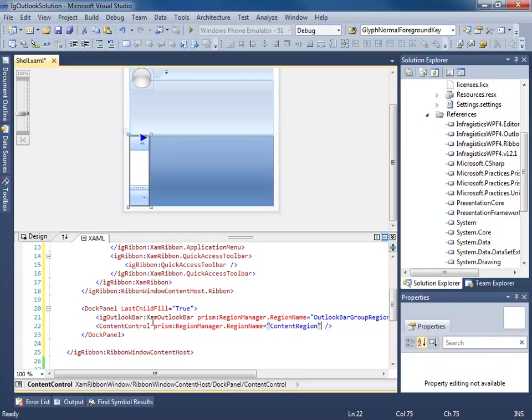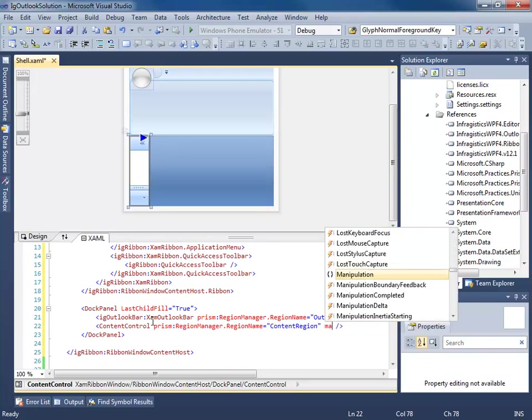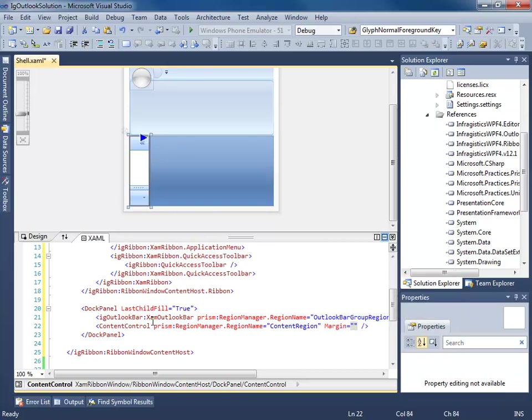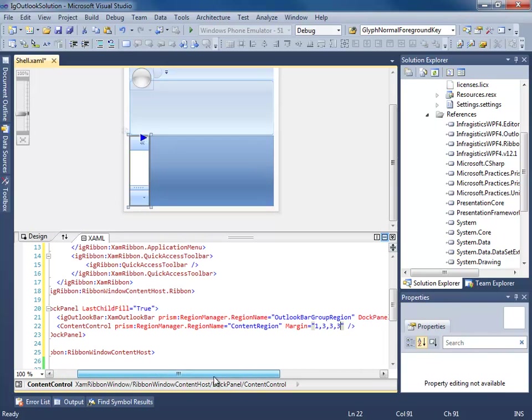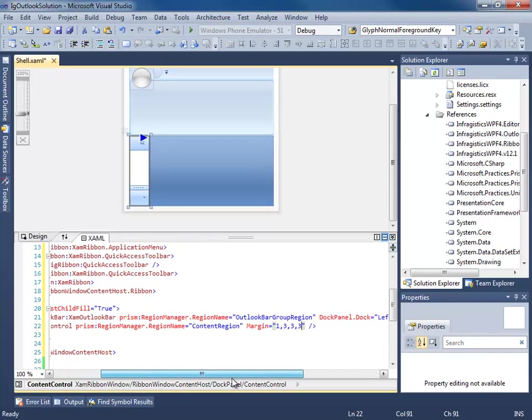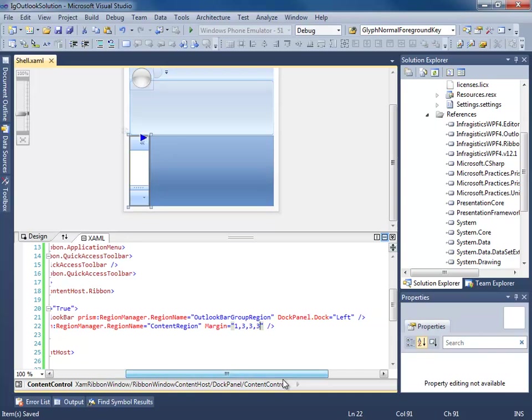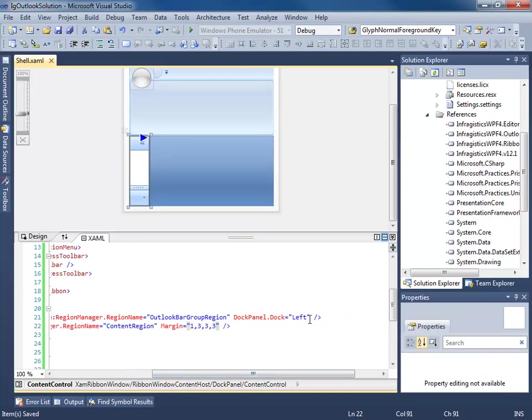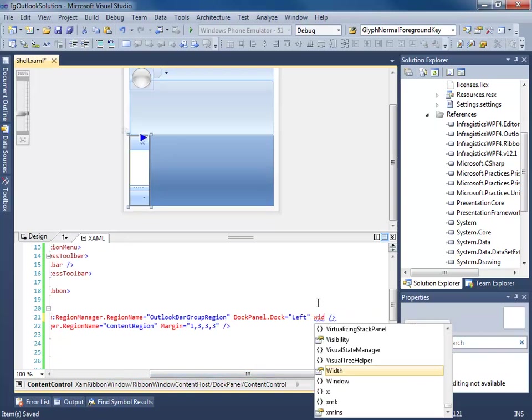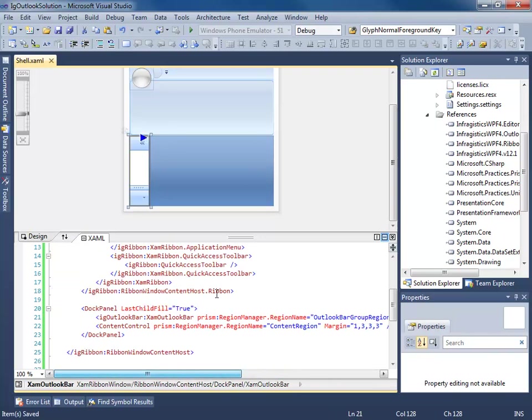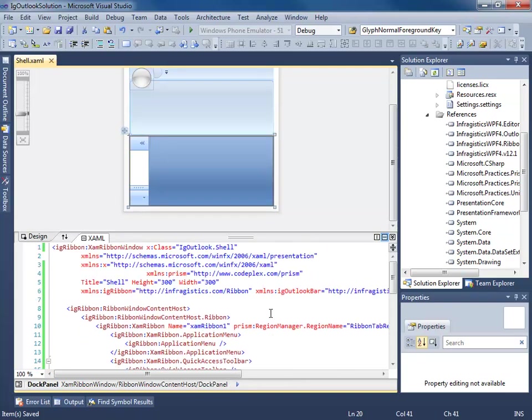Let's go ahead and give this guy a margin. And how about a width? What the heck. So now we have finished our WPF shell. And we can start injecting views into the shell right now.